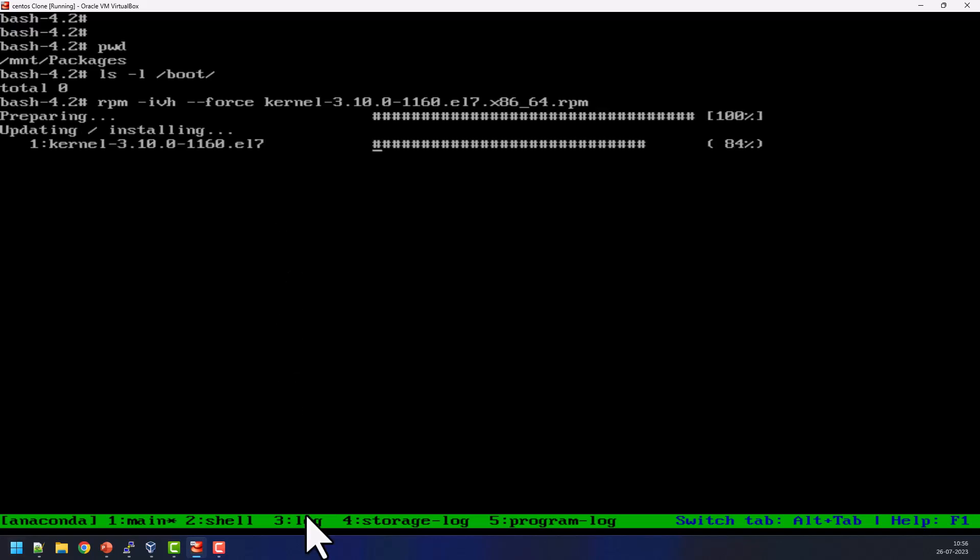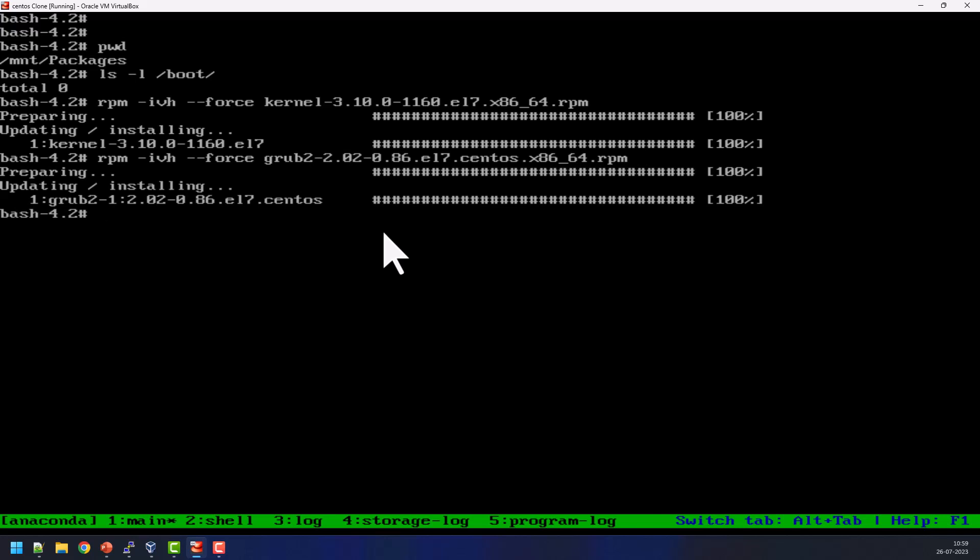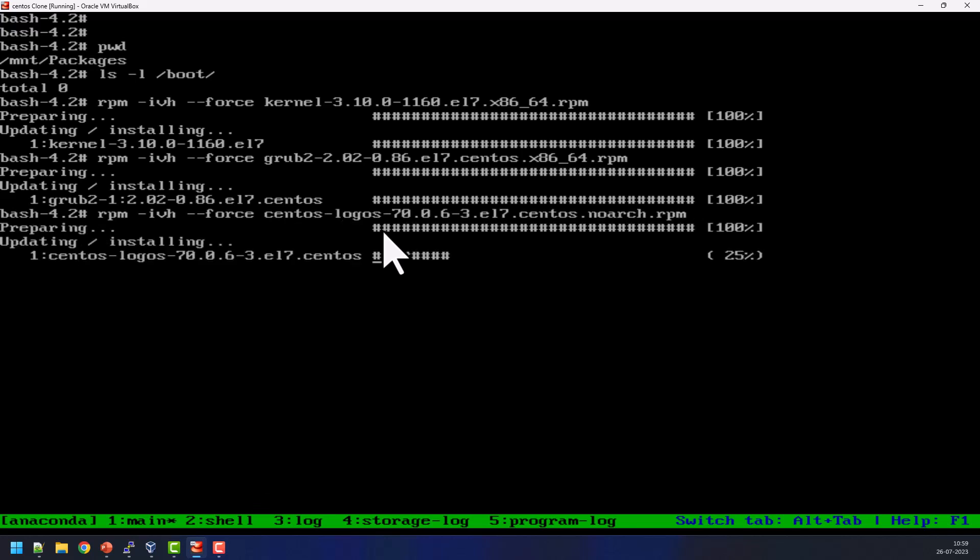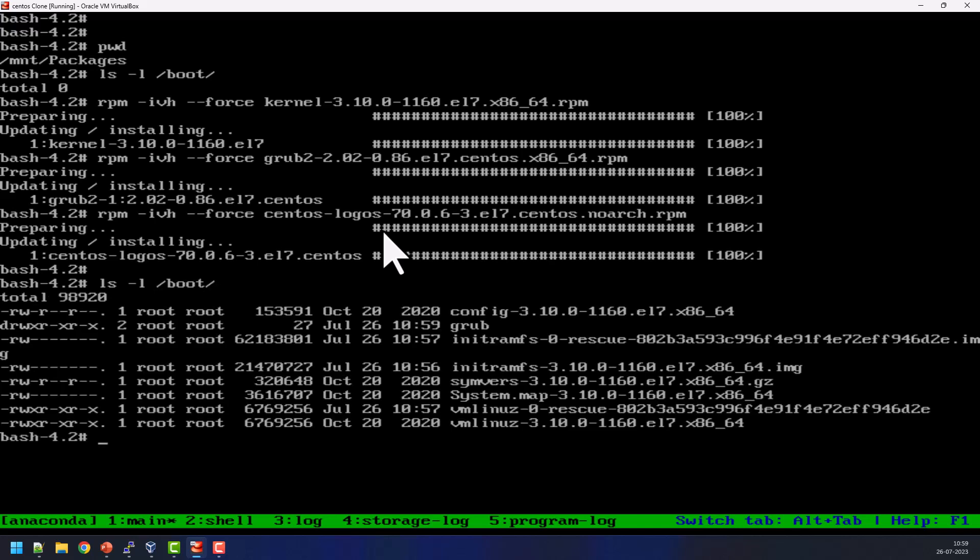The next package is rpm -ivh --force grub2, press enter. The next package is rpm -ivh --force centos-logos. These are the three mandatory packages need to reinstall. Now we can see the /boot content, ls -l /boot. So we can see some contents are now available in the /boot.